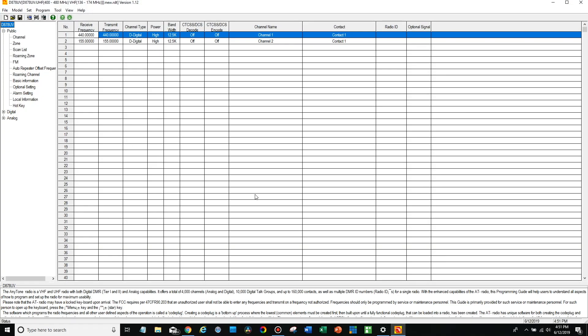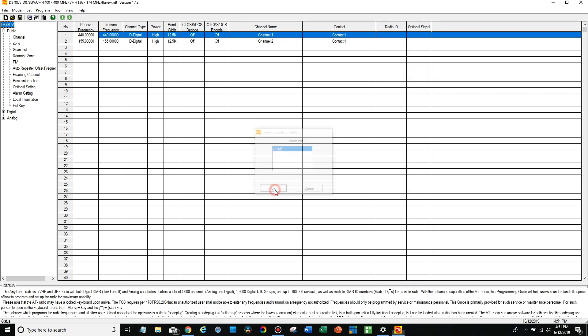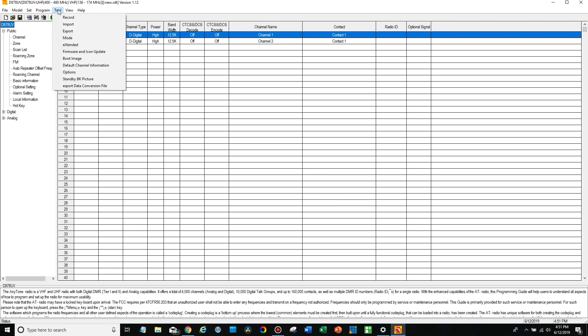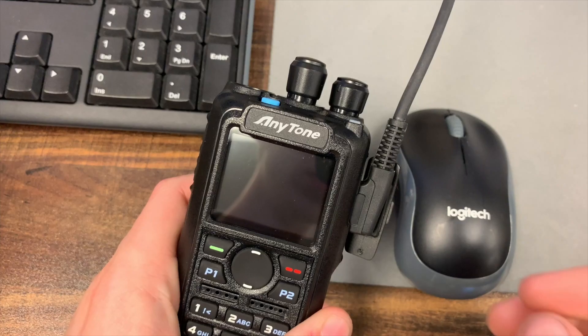Now I do have the radio plugged in and turned on so we're going to look for it here in the COM port COM3. Go ahead and go to tool and then go down to firmware and icon update. Now before we actually do this process we have to put the radio into update mode. So we're going to jump out of the computer a second and show you how to do that.